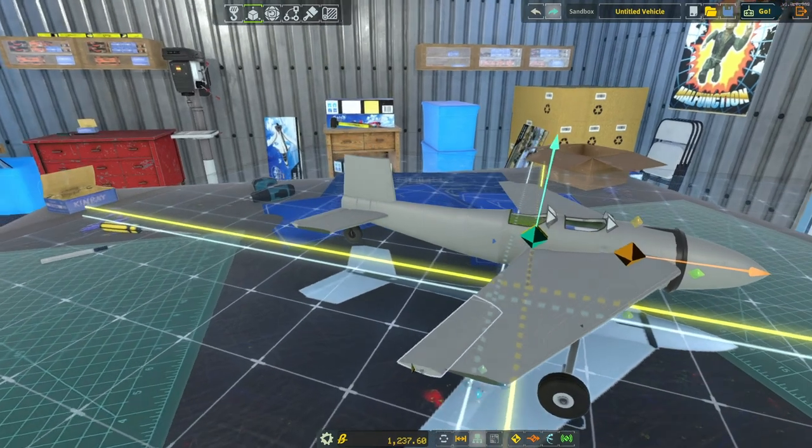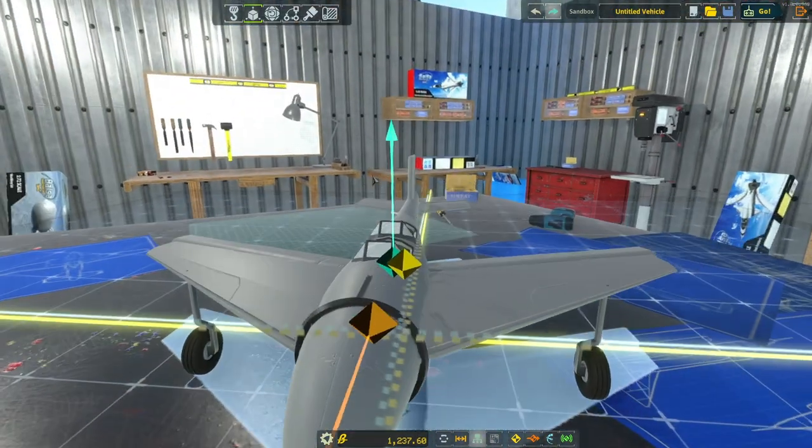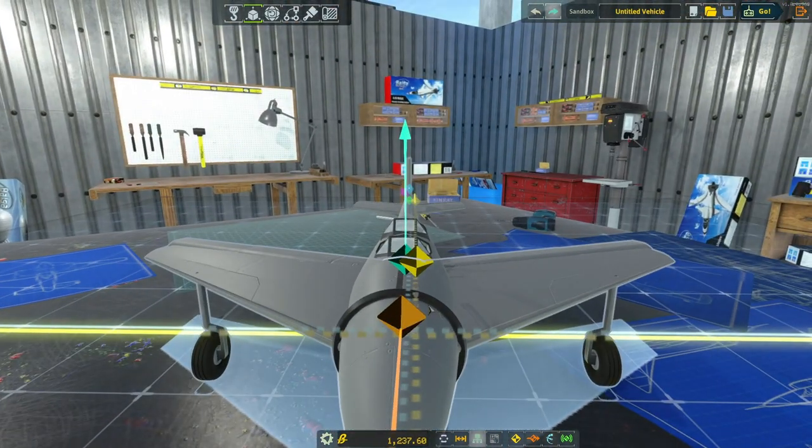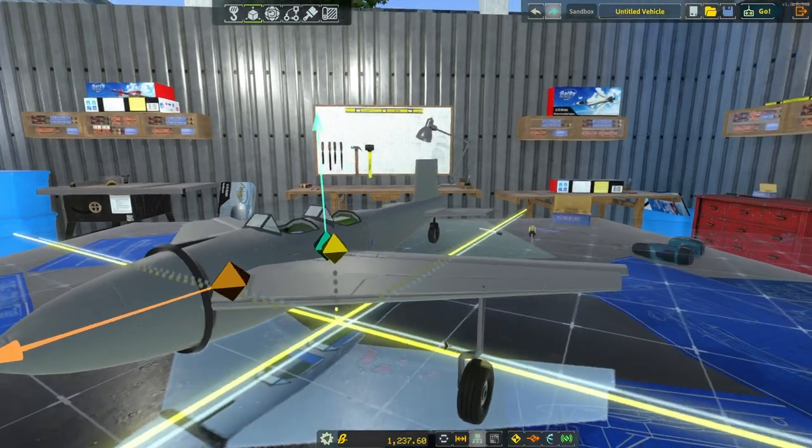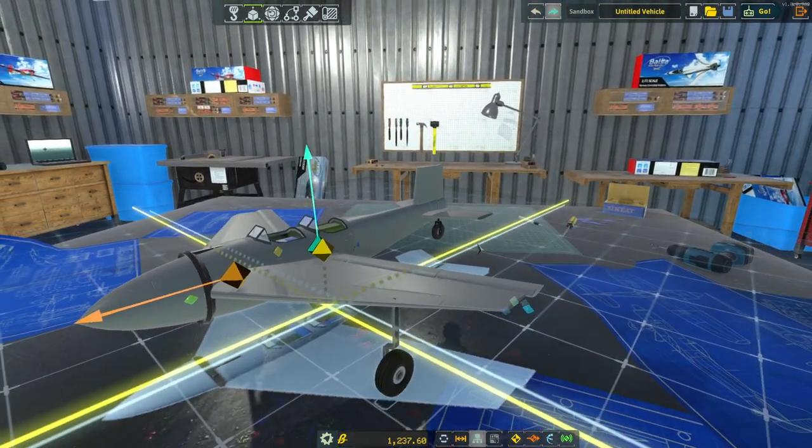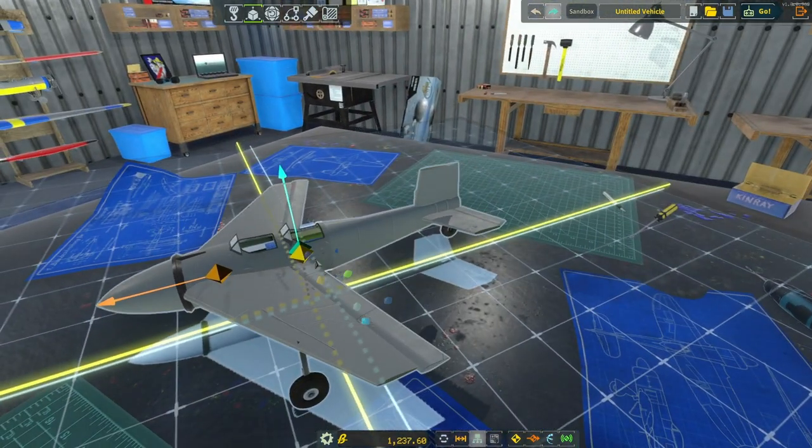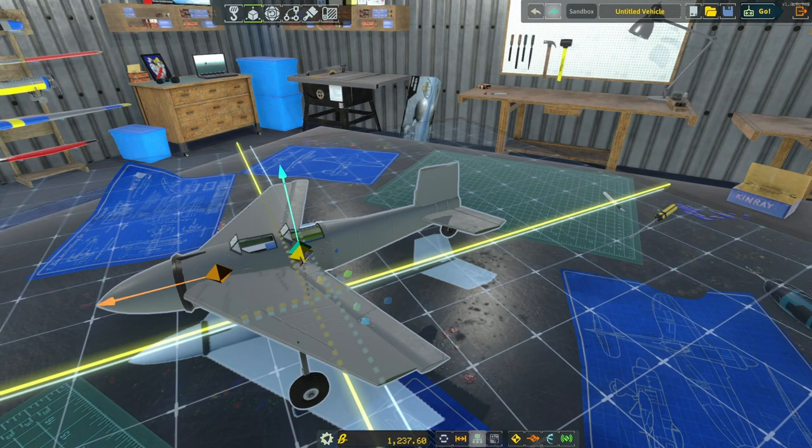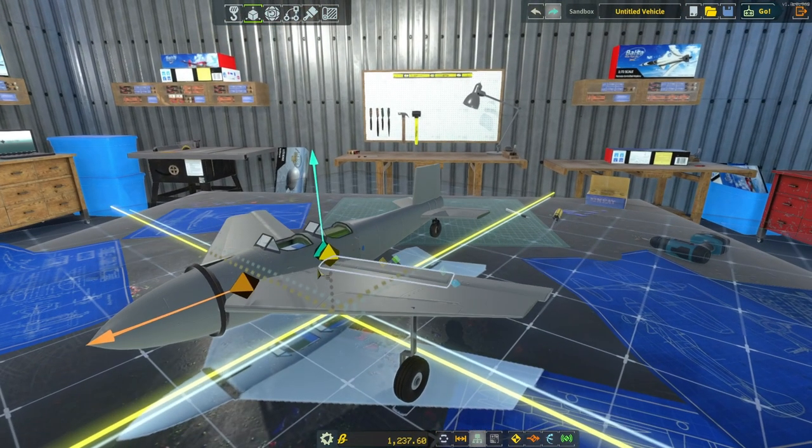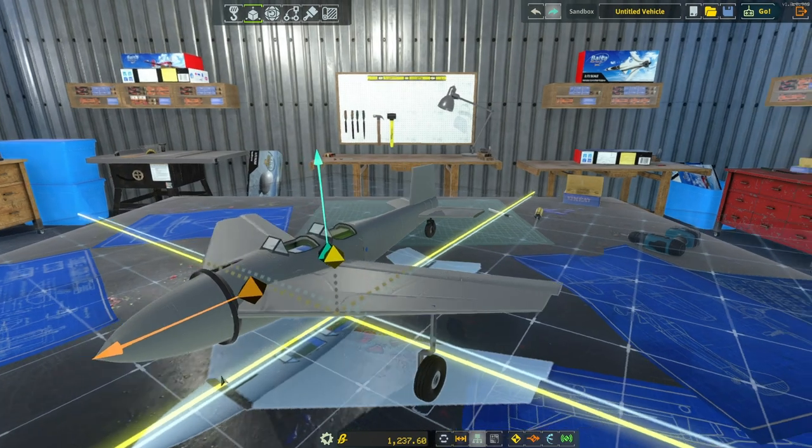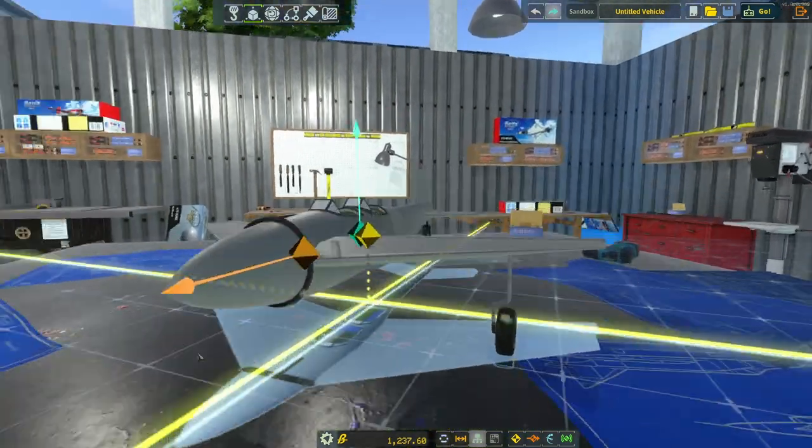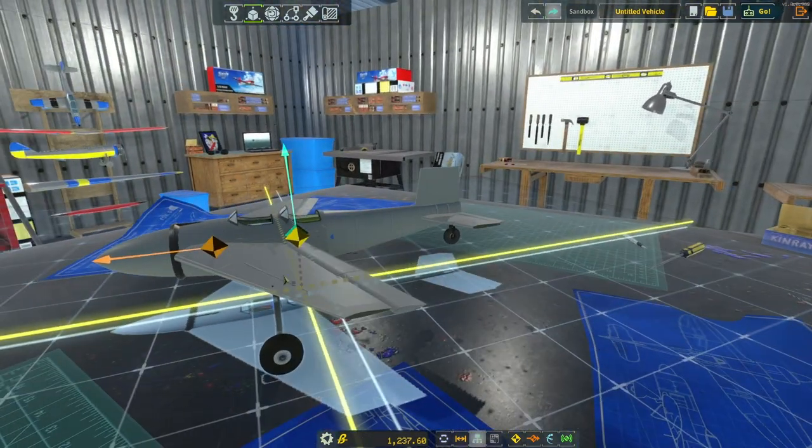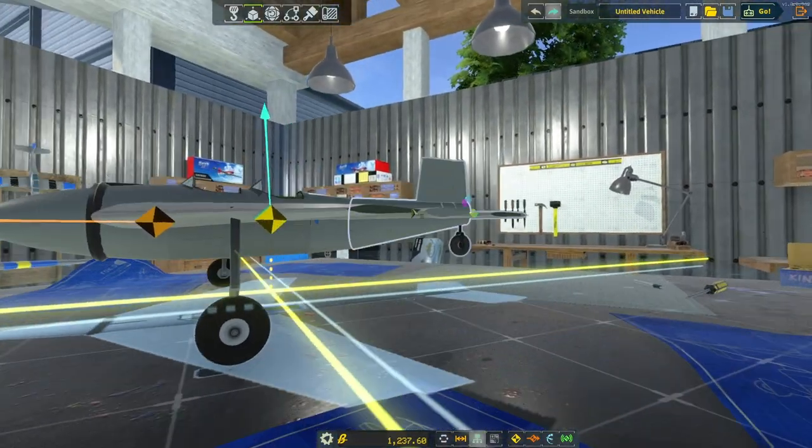So we have a fan. Check. We have a motor. Check. We have a battery. Check. Our center of mass and center of lift are aligned. You can see our center of thrust is pointed forward straight through the nose of the plane. We have wheels.